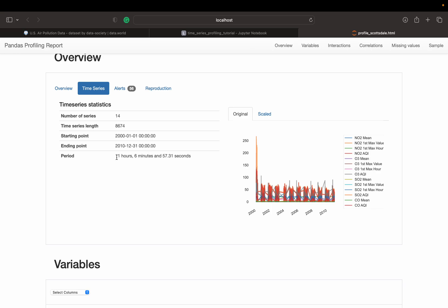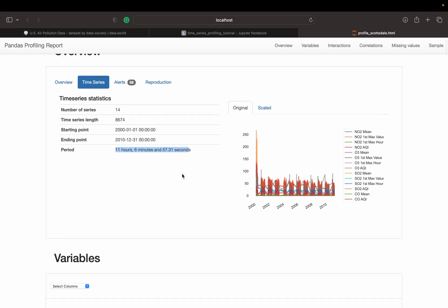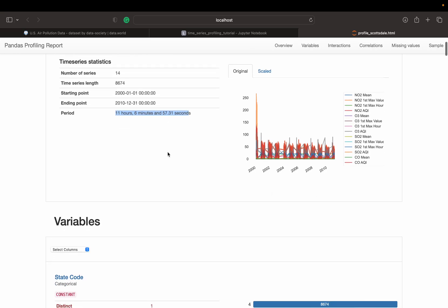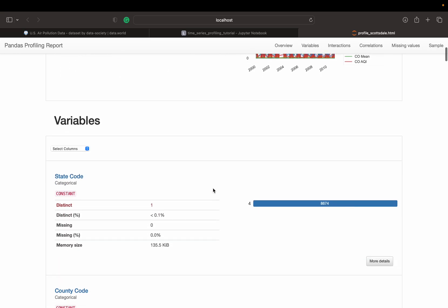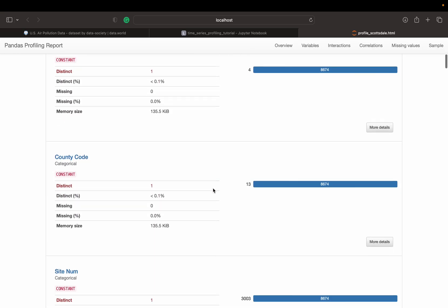And on average, the periods of the sequences are about 11 hours, which means that we have measures being taken every 11 hours.